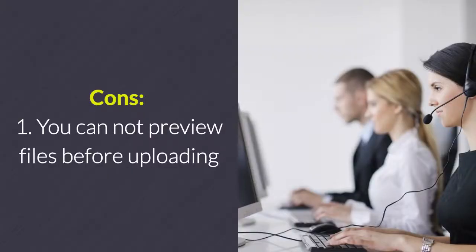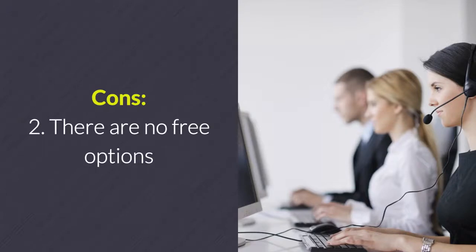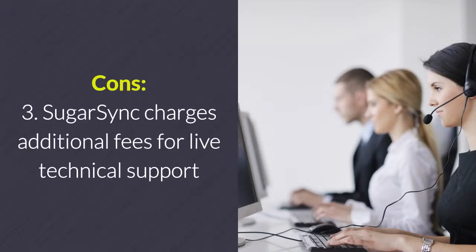Cons: 1. You cannot preview files before uploading. 2. There are no free options. 3. SugarSync charges additional fees for live technical support.